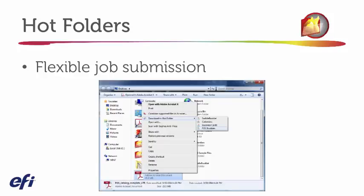And in the screenshot here, we're just seeing that I'm selecting a job, right-clicking, and selecting Download the Hot Folder. But again, a user could drag and drop a job into the Hot Folder if that's their preferred method.